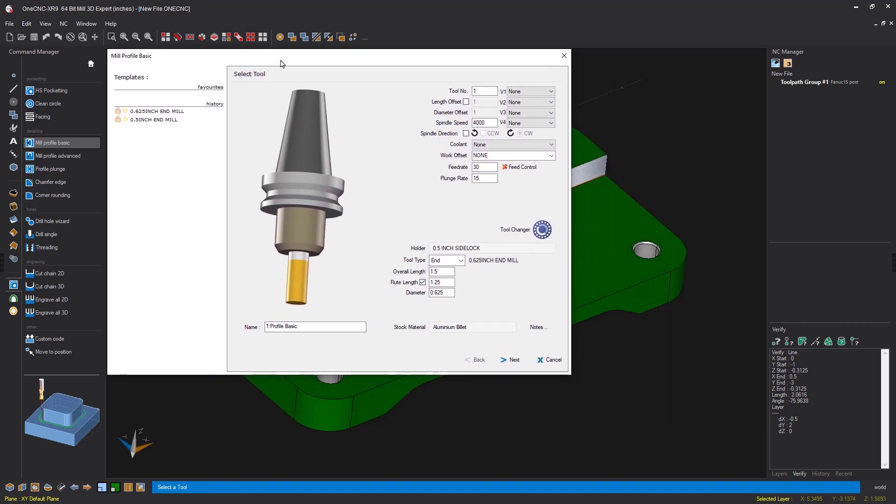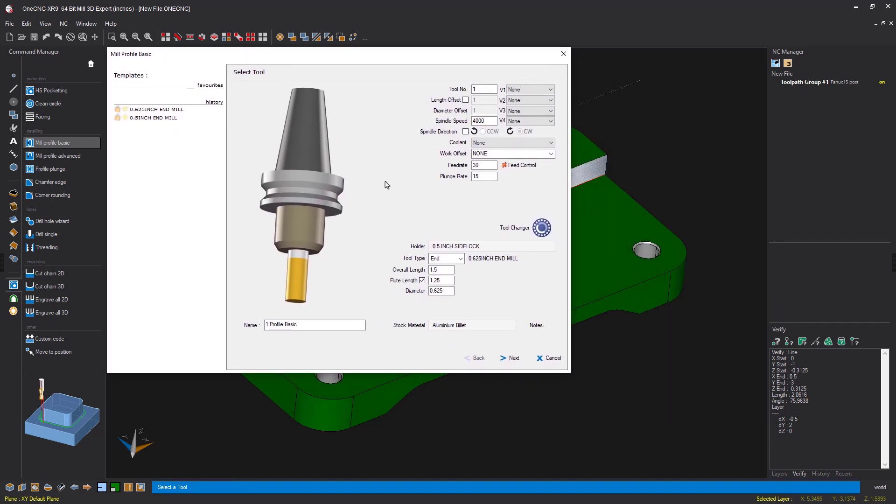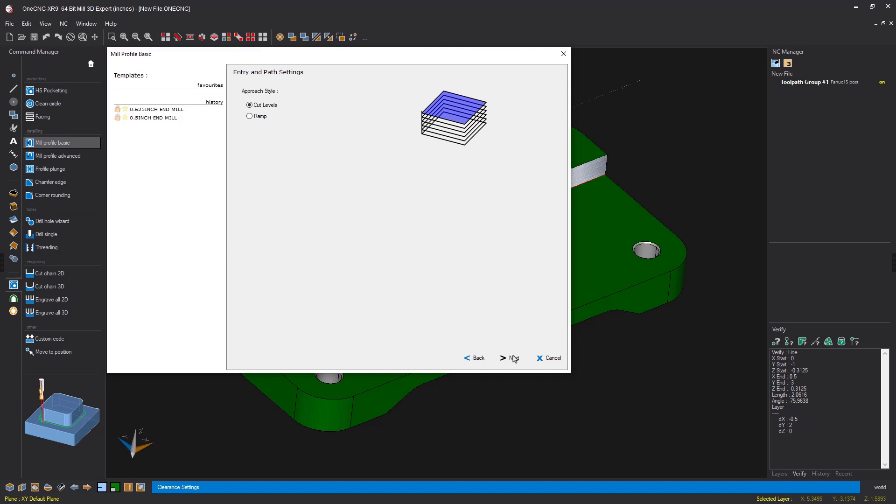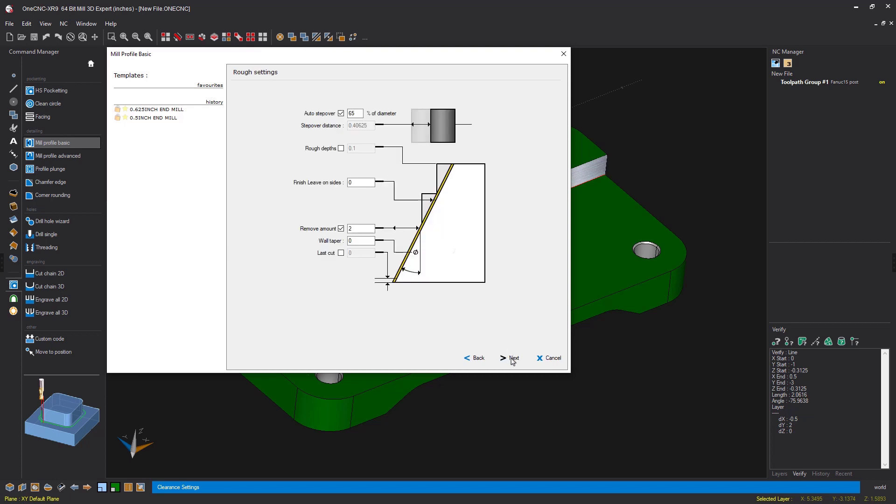You can use any type of tool that you'd like. I'm using a 5H diameter end mill for this. Let's click next on that. I have our final Z depth set to minus 312 thousands. That looks good. Let's click next. And for our entry and path settings, I think that looks good. So we'll click next.